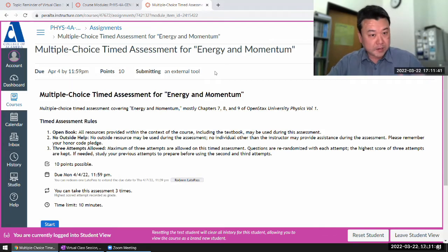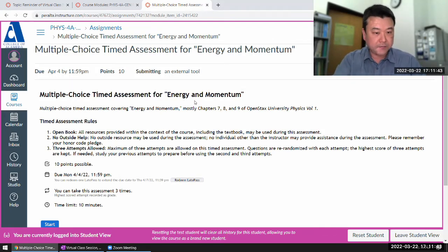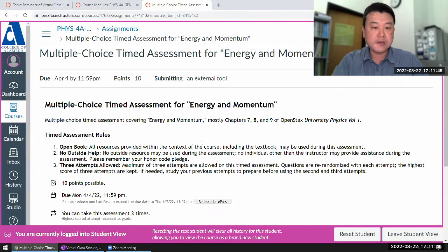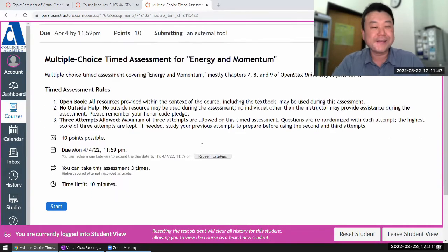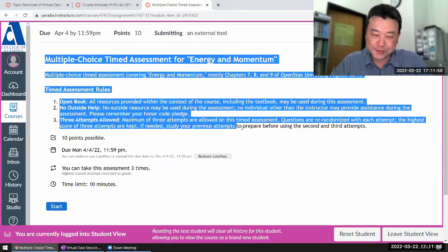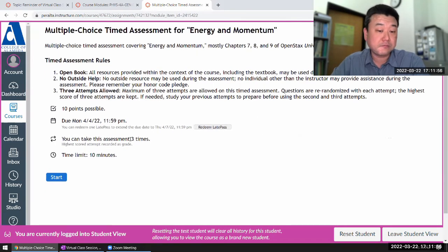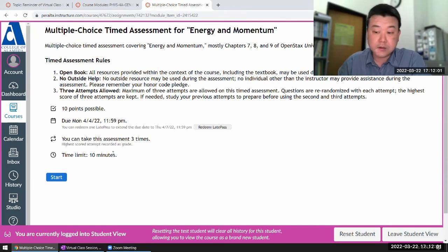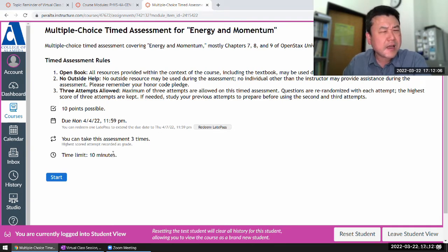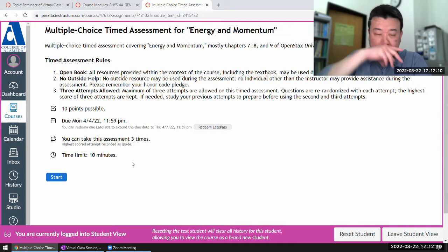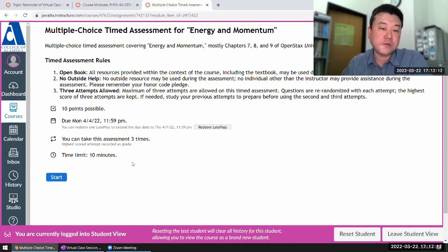As a student, this is the exact view that you should also see when you are looking at this. Make sure you read the rules before you start the attempt. Ten minutes is a pretty tight amount of time, but you do have three attempts because of that. So let me get started and I might do the multiple choice one twice, just so you can see more range of practice questions.